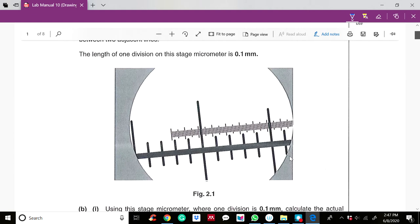When you have such a question, the first thing you need to do is identify which scale is the stage micrometer and which is the eyepiece graticule. Take a few seconds to think about which one is which.